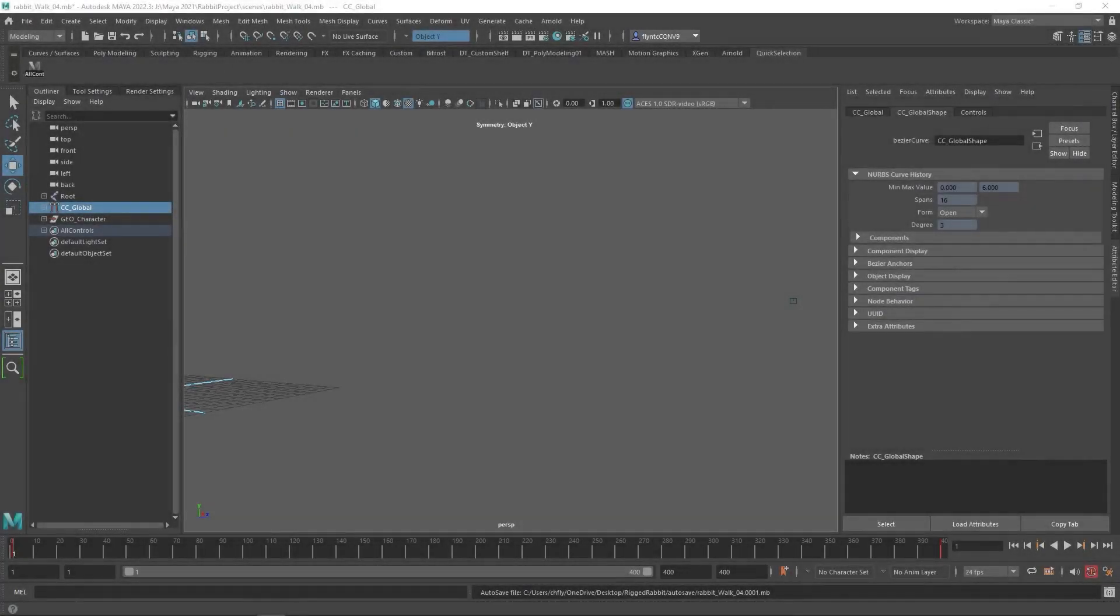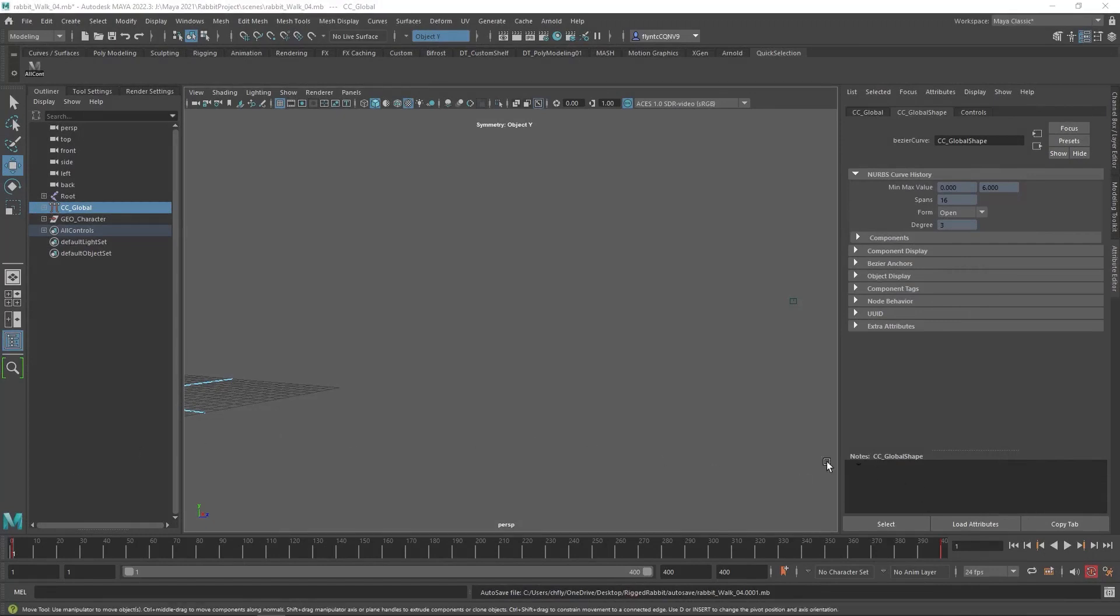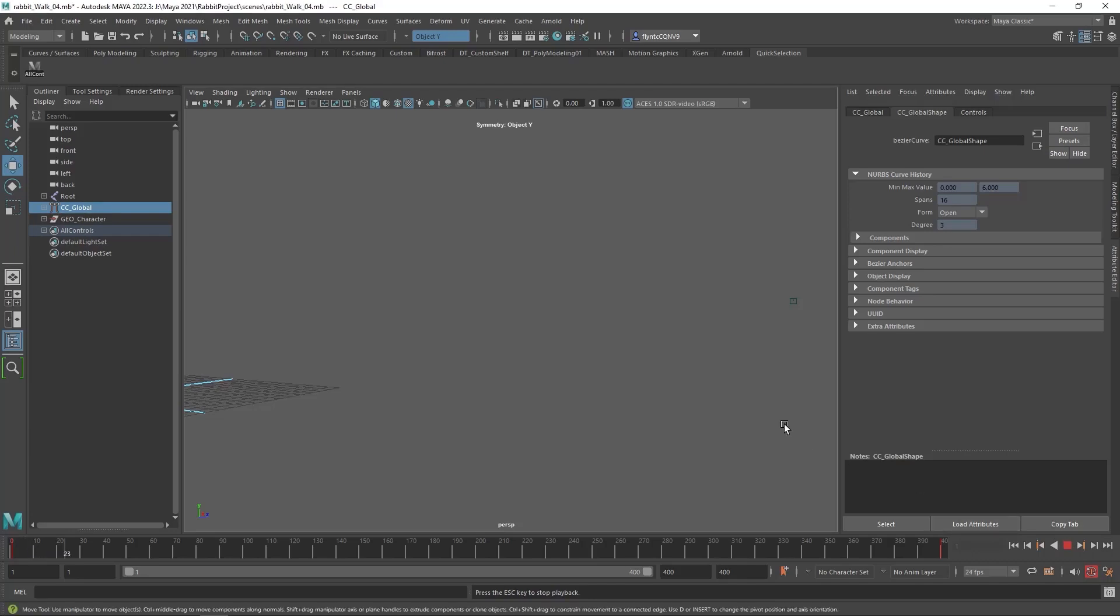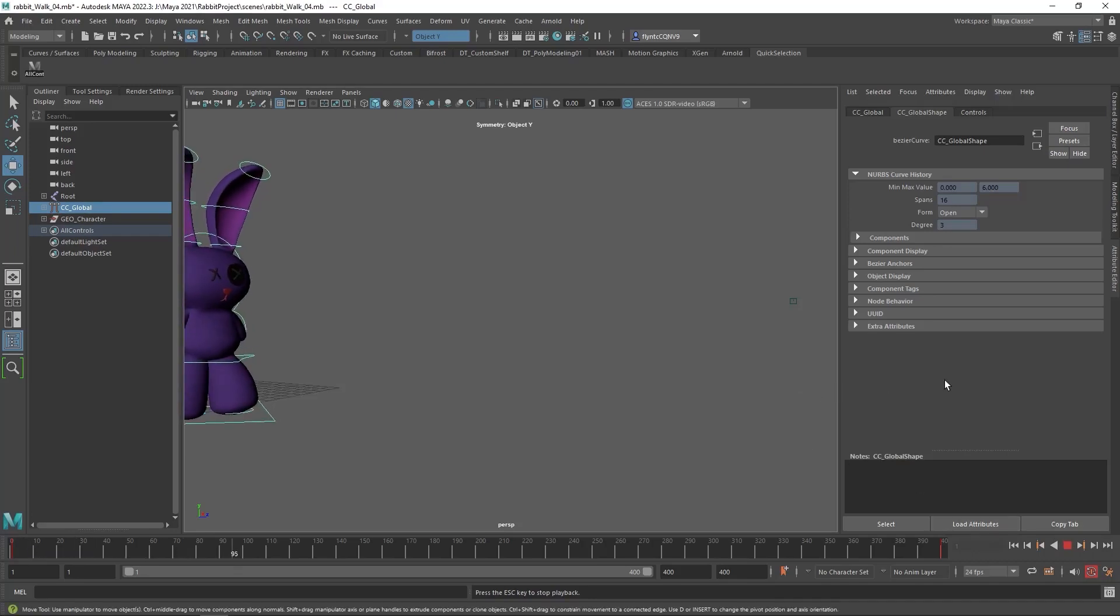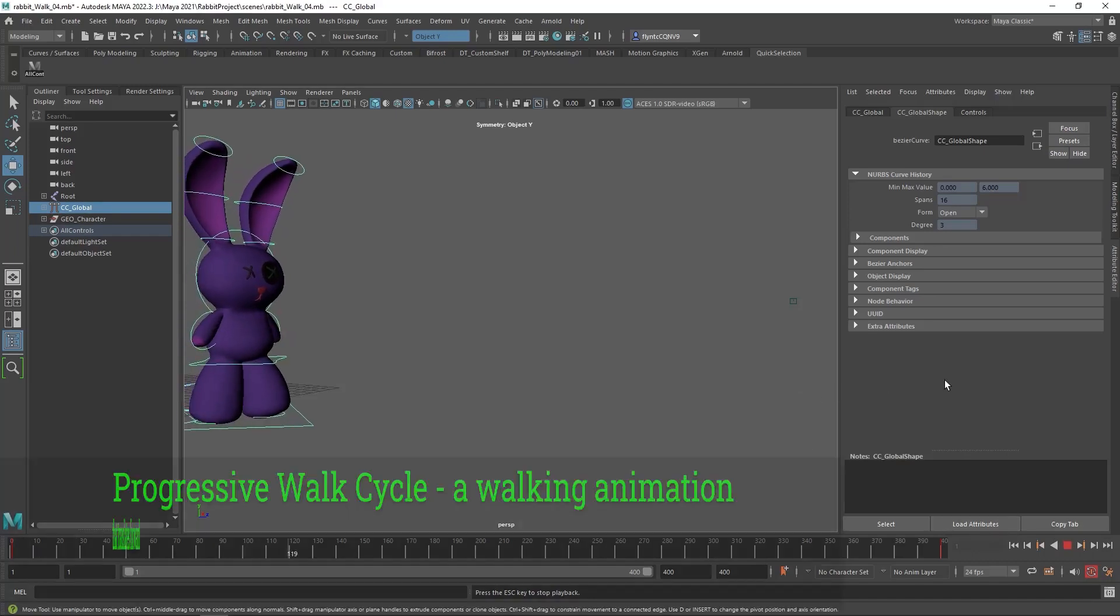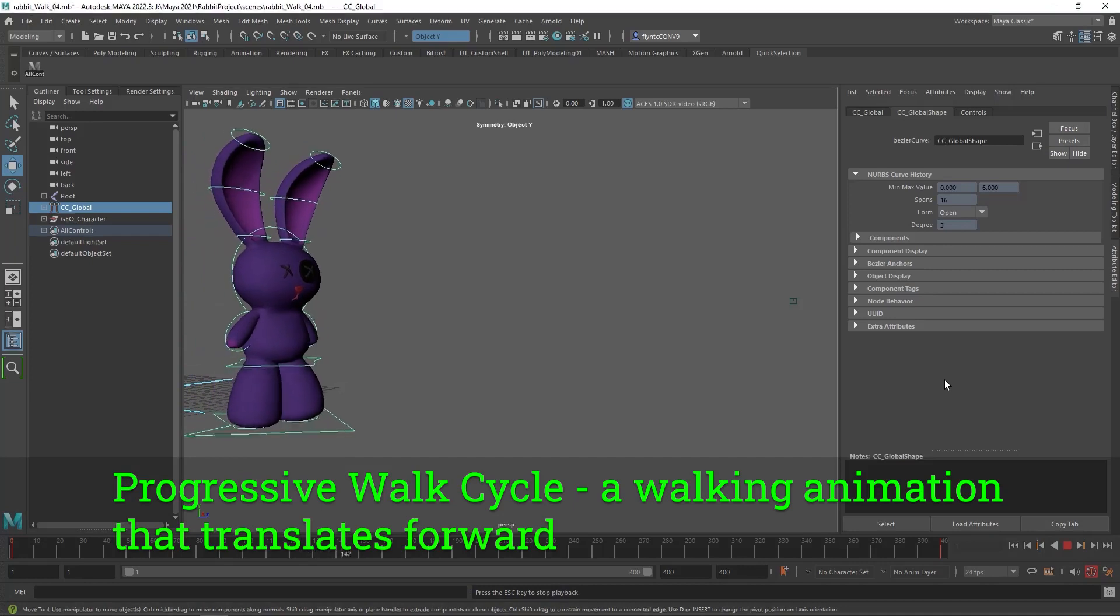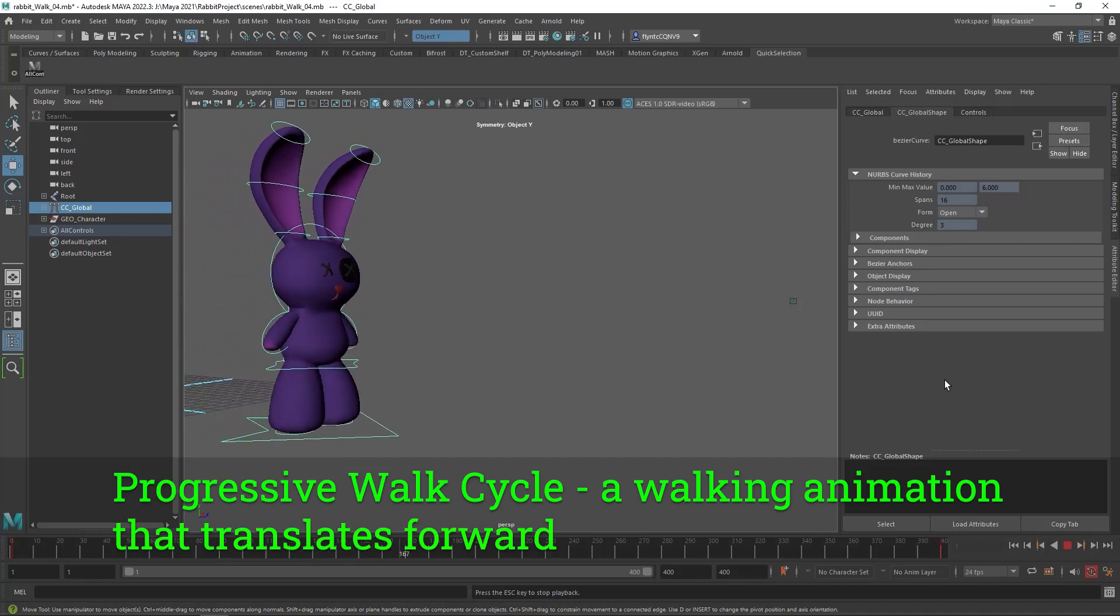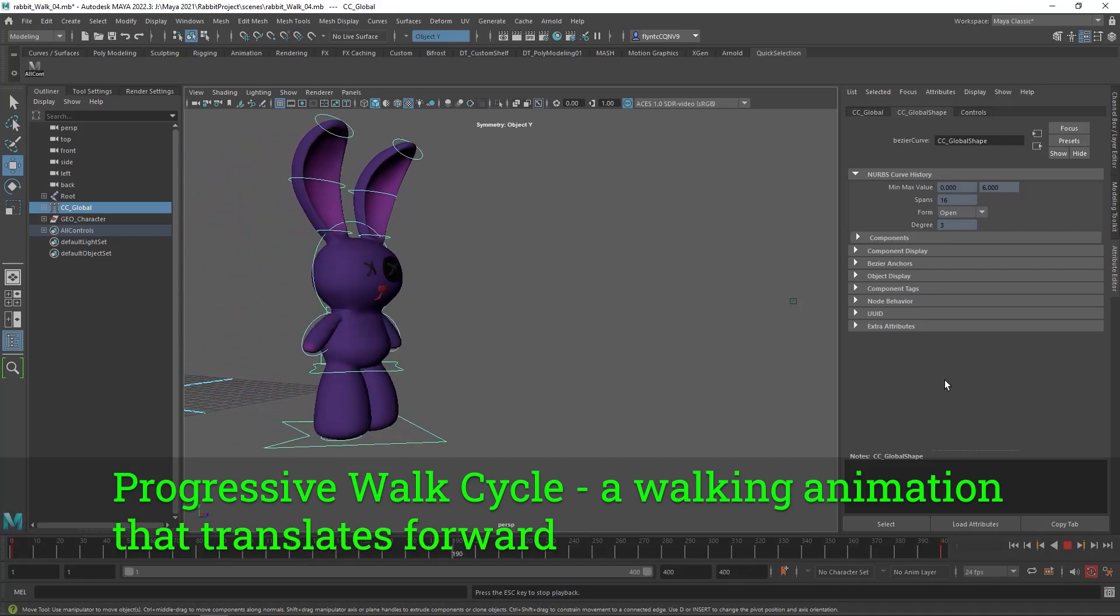Welcome, design students. In this video, I'm going to show you how to translate the character forward with his walk cycle. We had finished making him walk in place, but now we're going to make him walk from point A to point B. And this is what's called a progressive walk cycle.